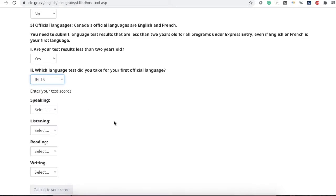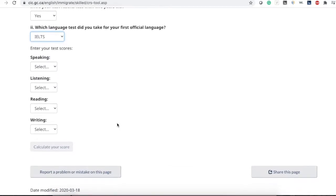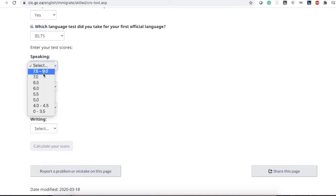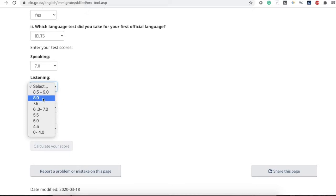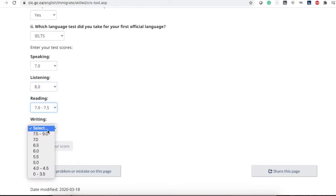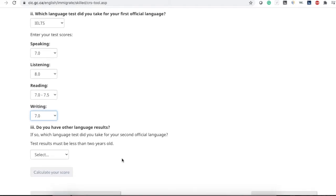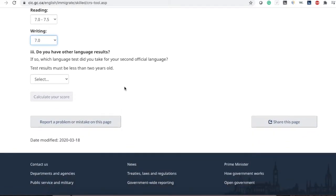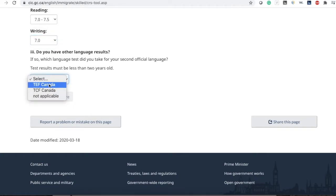Then it talks about your first official language test. Most people give IELTS, so I select IELTS and enter your score — listening 8, reading 7, writing 7. If you have given a second official language test such as French, select accordingly. Most of you will not have given French, so I'm going to select not applicable.